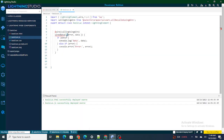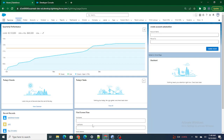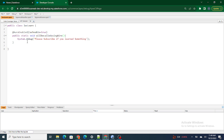In the previous video, what we learned was: we used a wire method — the wire decorator — and we called our Apex class. 'callingUser' is nothing but the pseudo name of our Apex class. So what we were doing is using this wire method to call our Apex class, and as soon as we called it, the System.debug used to get printed.